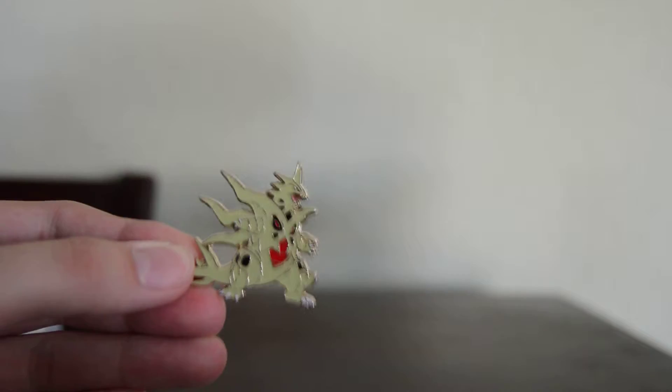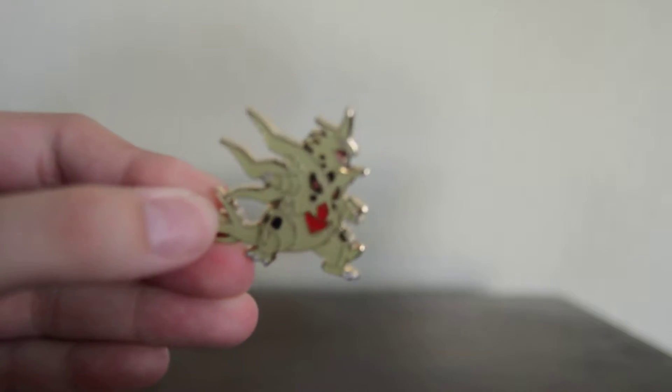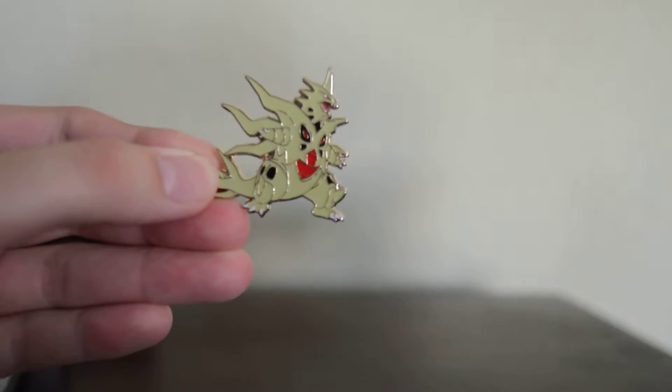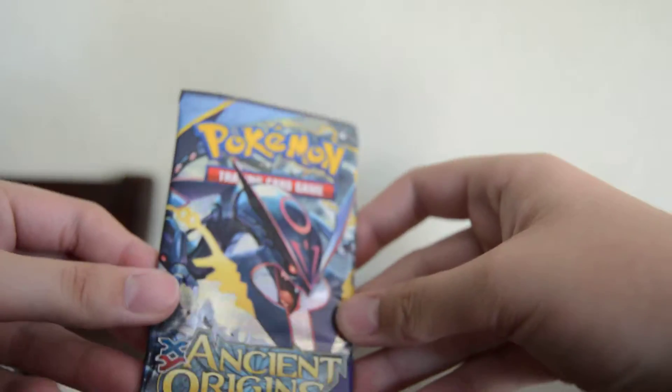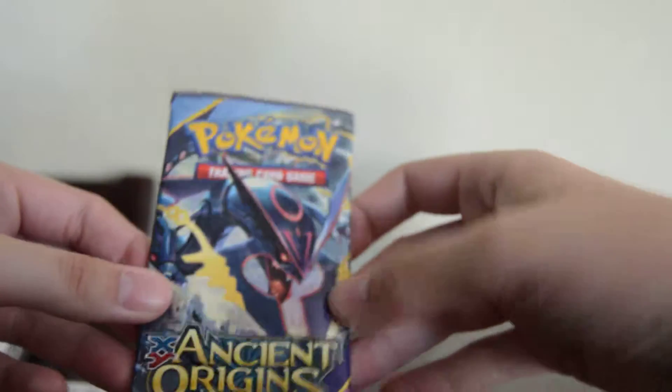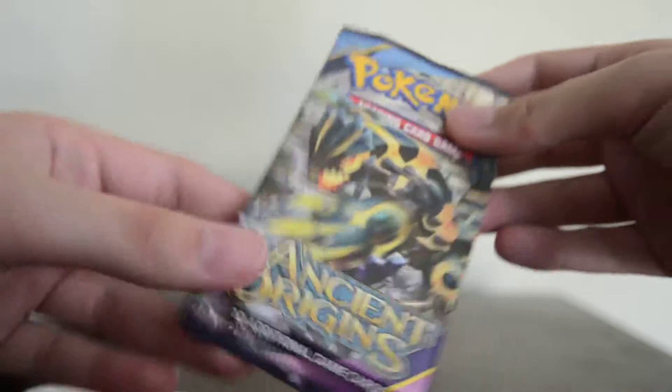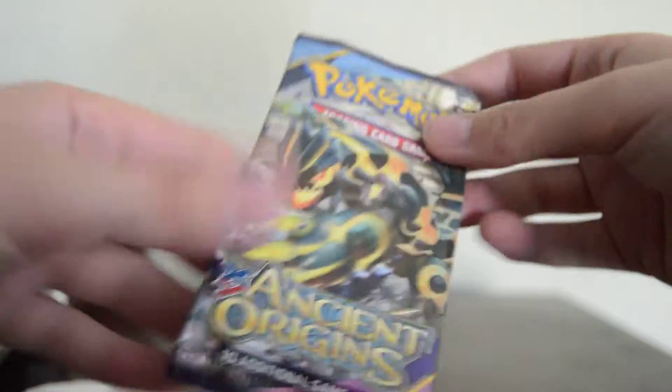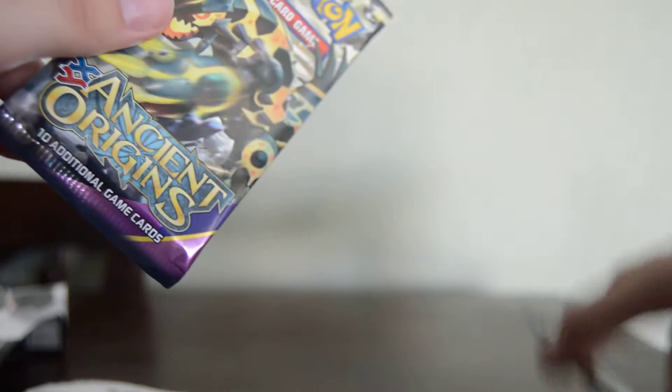So here's a Tyranitar pack. And then under this plastic thing we got the Mega Tyranitar pin which looks really cool. He's like brrrr. That's not what Tyranitar sounds like. A Mega Rayquaza pack and then a primal Groudon pack which feels like there's more cards in here for some reason. Okay so I think I'll go in that order actually.